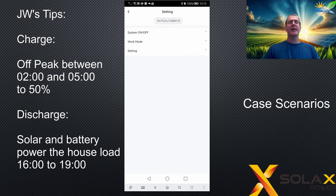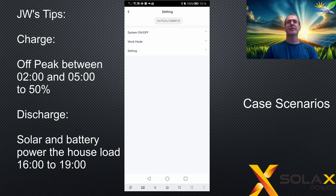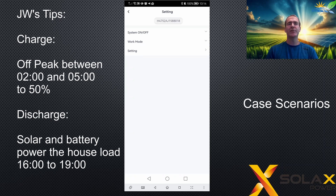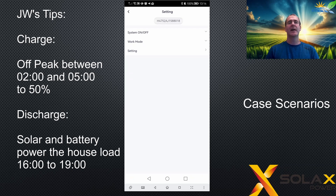In the next example, imagine you're on an off-peak tariff such as Octopus Flux, and you want to partially charge your battery to 50% between 2 and 5 o'clock in the morning, so that solar can then charge the battery in the daytime. You only want to use the battery between 4 o'clock and 7 o'clock in the afternoon — this is an instance where your battery is maybe quite small and you want to save it for the expensive peak times of energy.